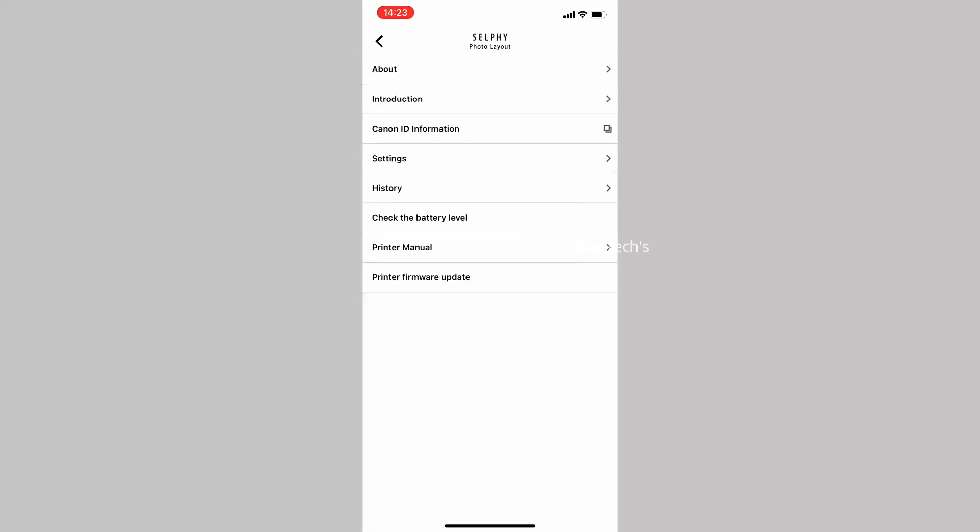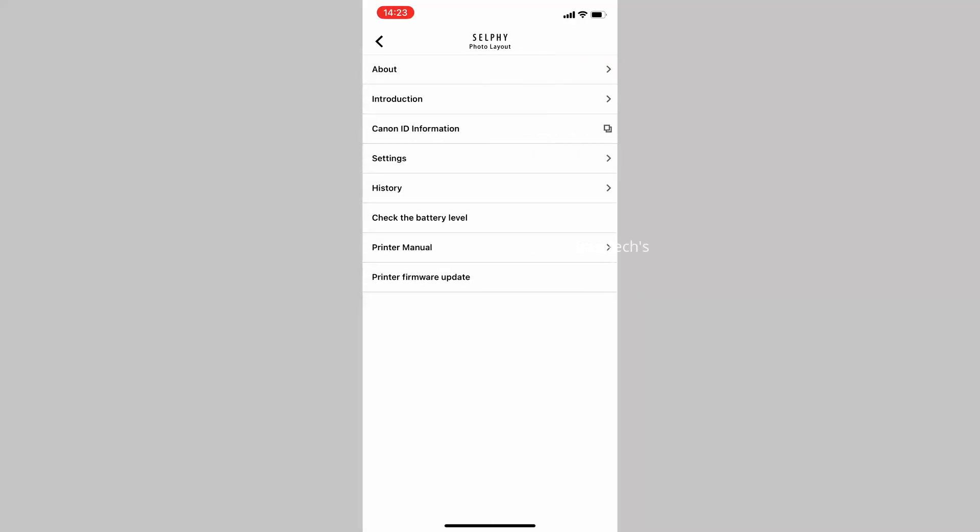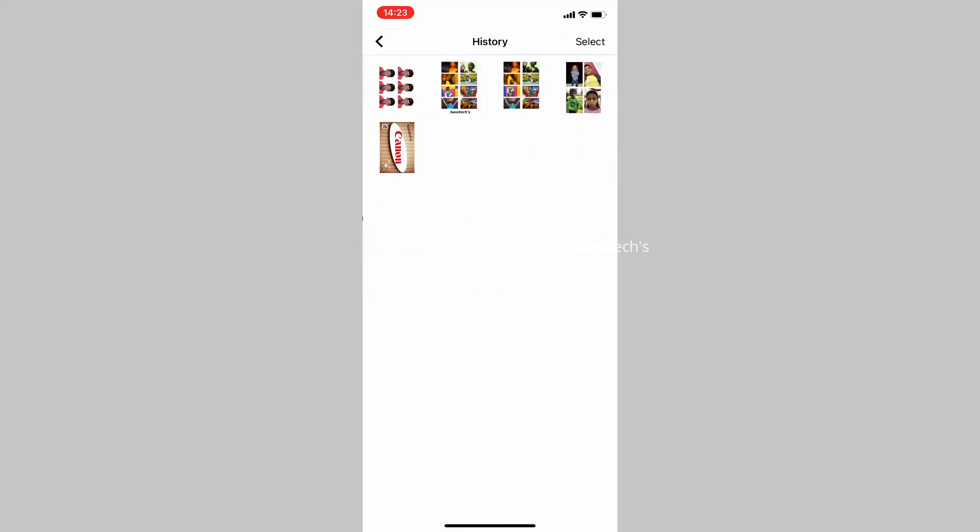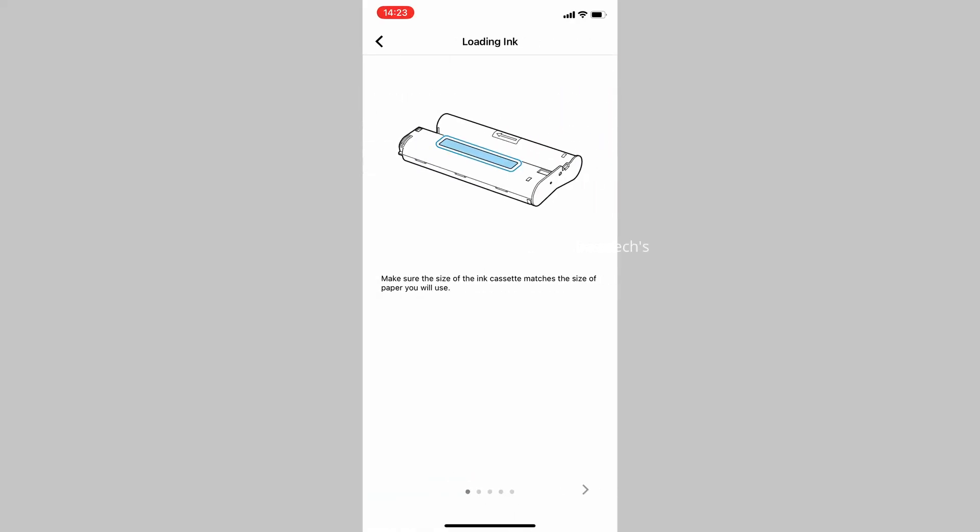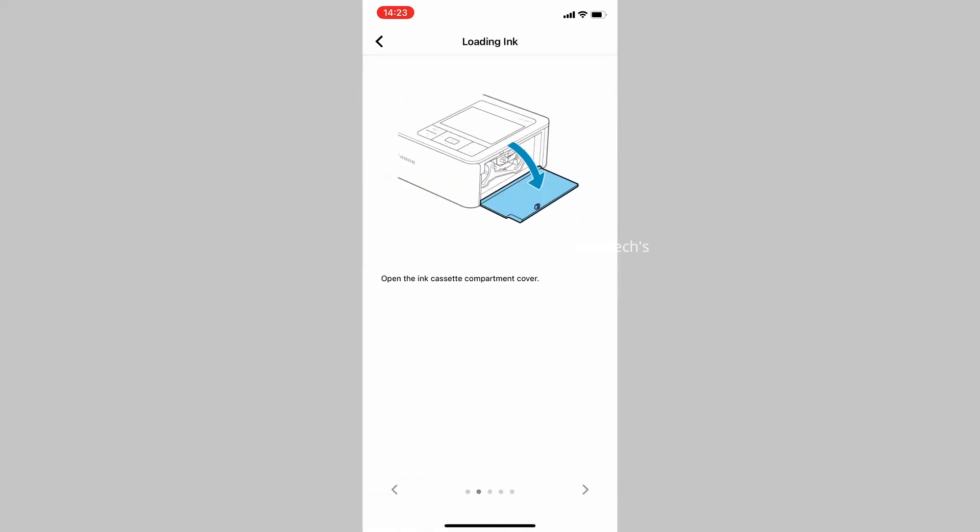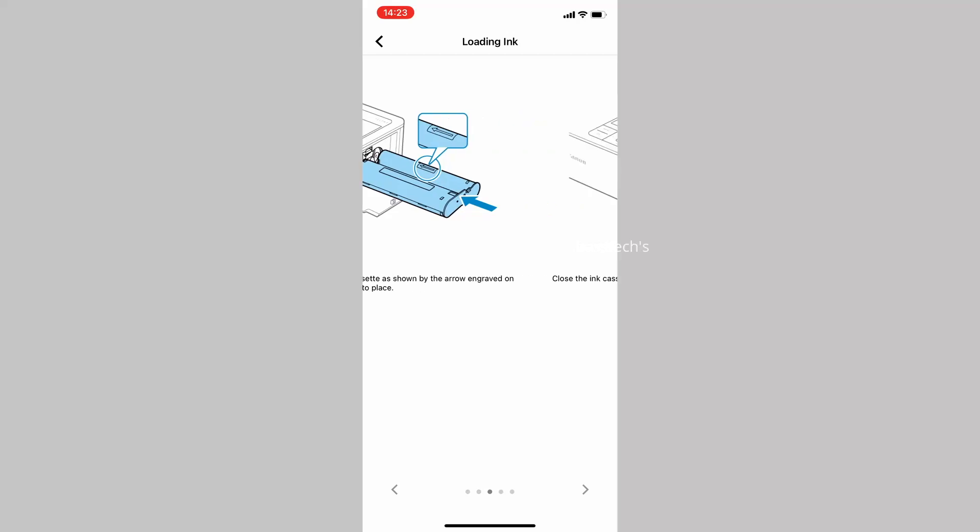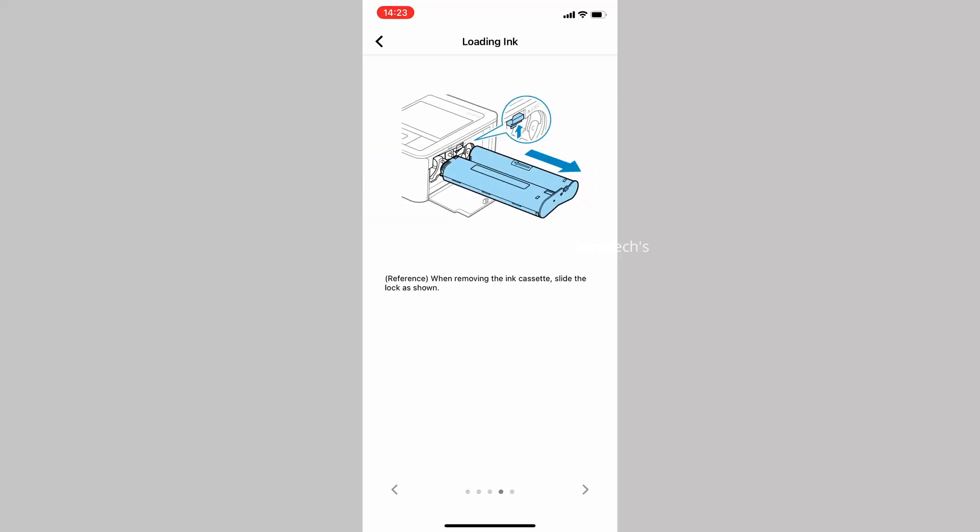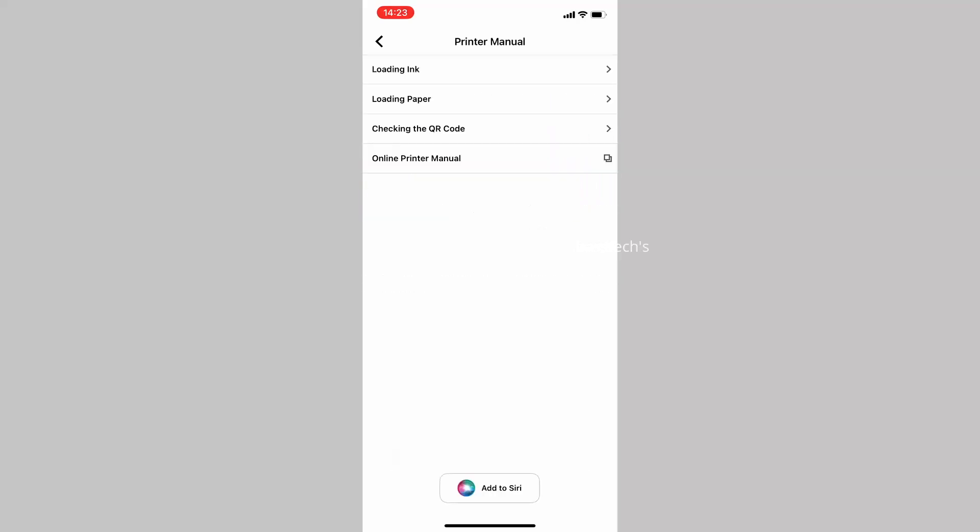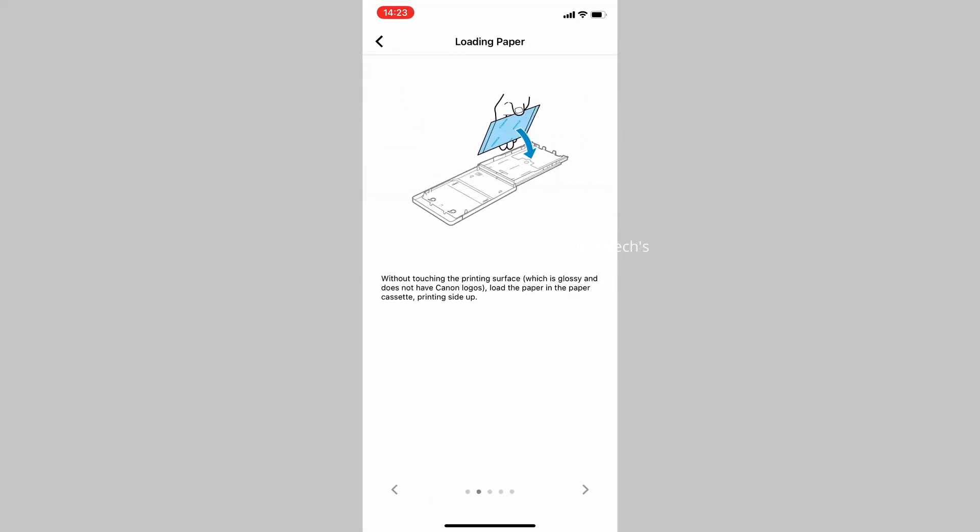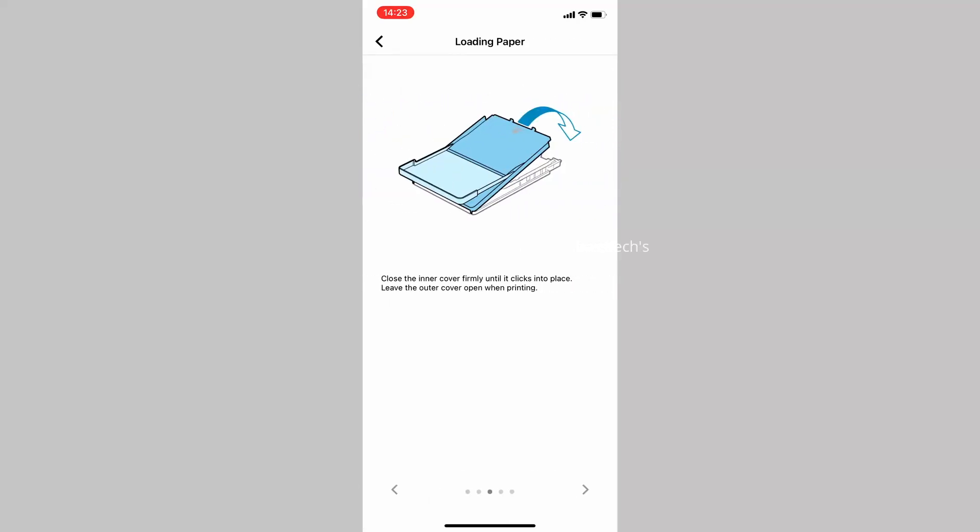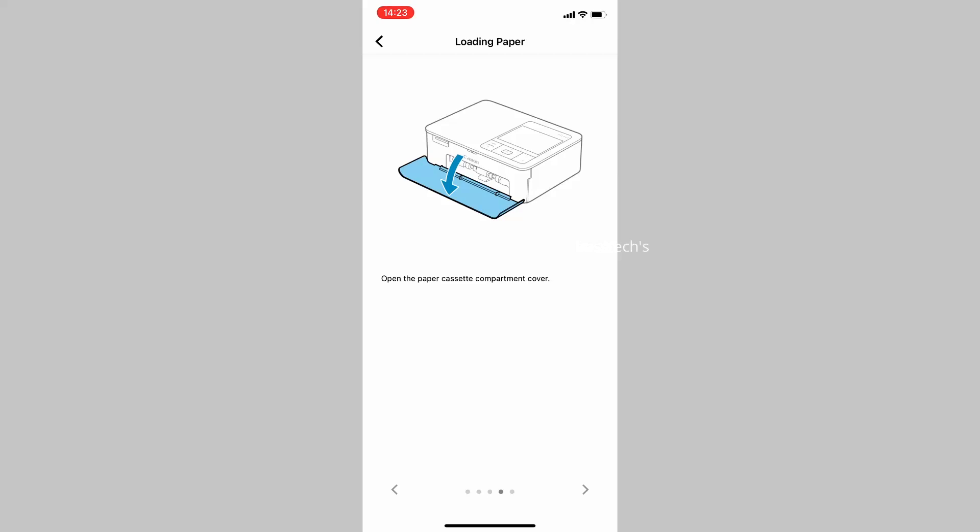The IDs and jobs you have made before will be saved in the history menu. You can also check the battery level or access the printer manual, which gives you basic information about how to replace the consumables.